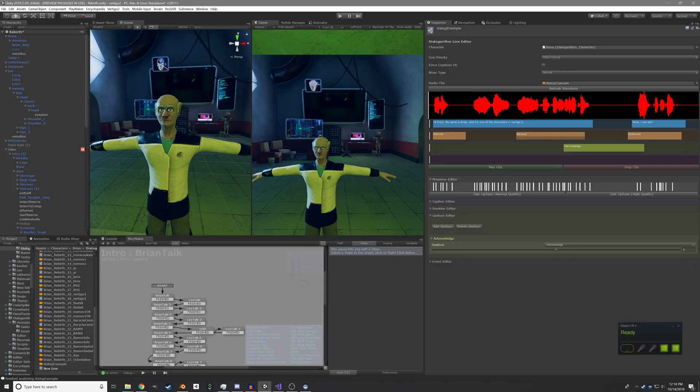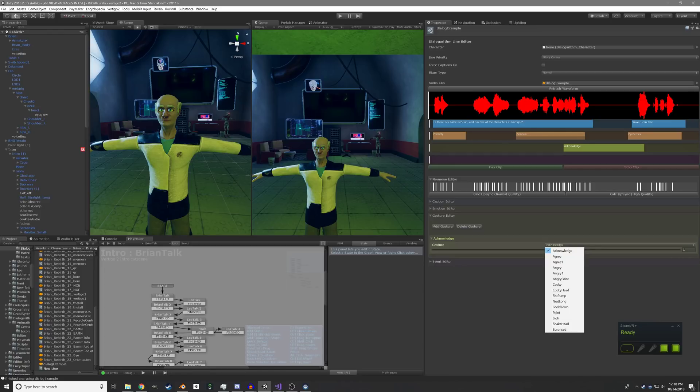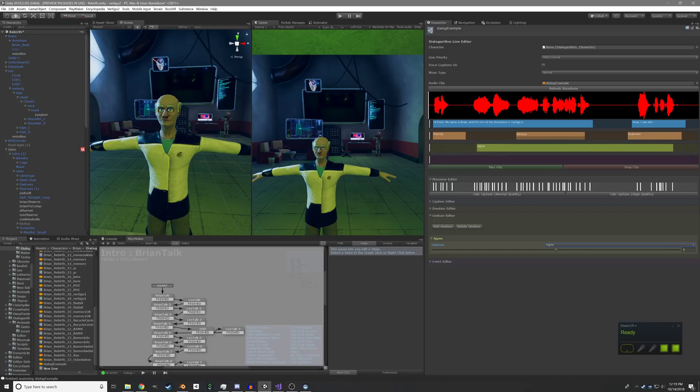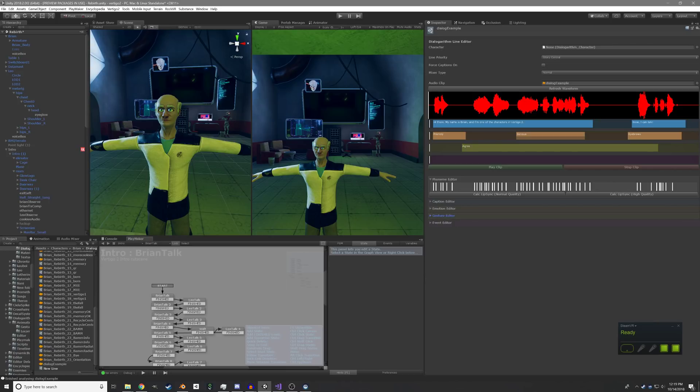And then we have gestures, which are sort of just canned animations for his upper body to break up the monotony of completely procedural animation. So maybe we can have him do sort of generic hand-wavy thing in the middle of here.